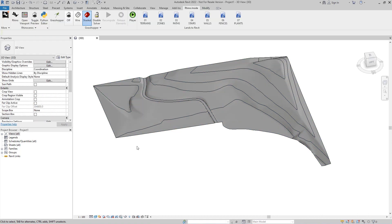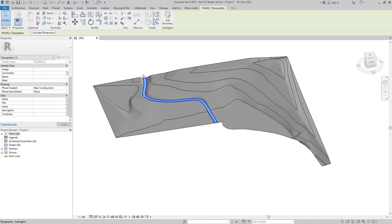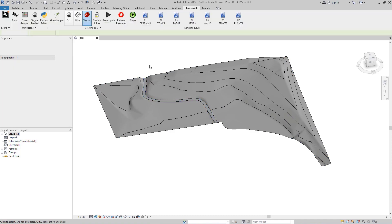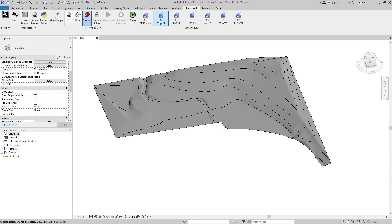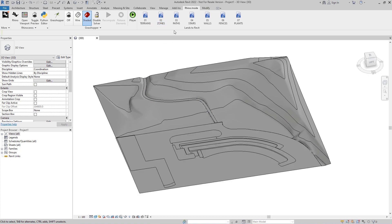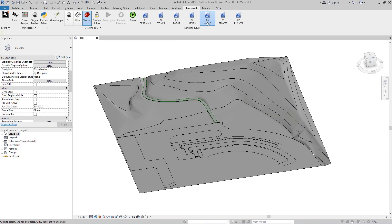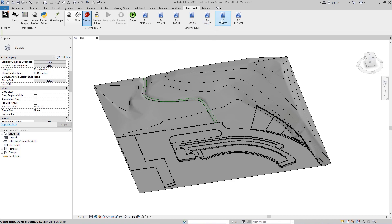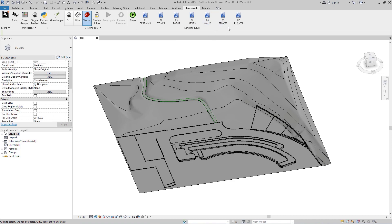Lance Design terrain divisions can be read as Revit's subregions. We can also load other object types such as zones, paths, stairs, walls, fences, and plants.